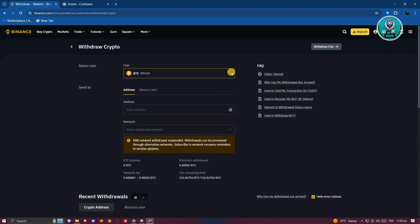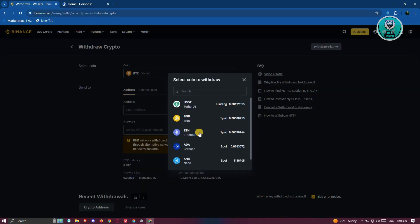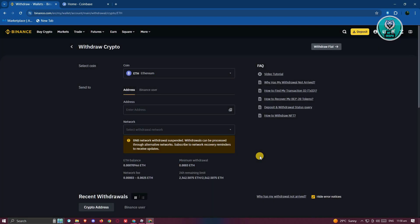From here, we need to choose the coin that we want to transfer. For example, if you want to transfer ETH, go ahead and choose ETH here, paste your address, and check the network.